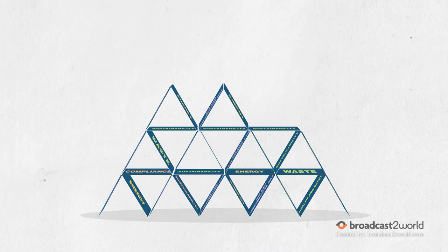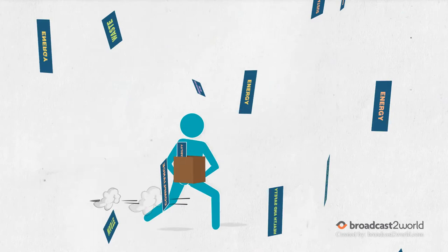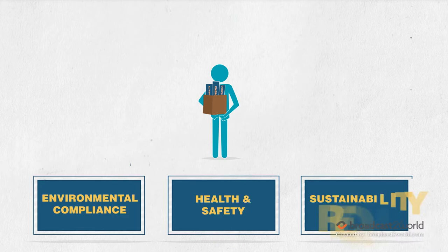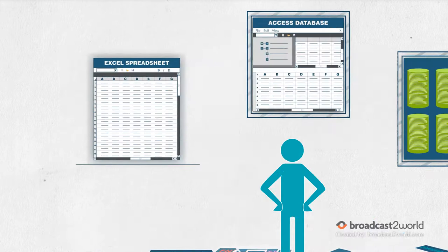So why would anyone choose to manage and organize all of their company's data for environmental compliance, health and safety, and sustainability requirements using Excel spreadsheets, access databases, or standalone silo systems?